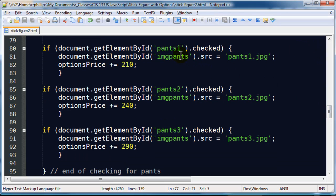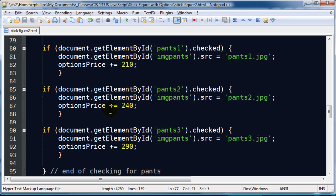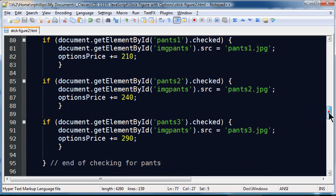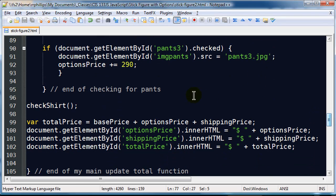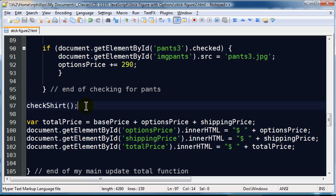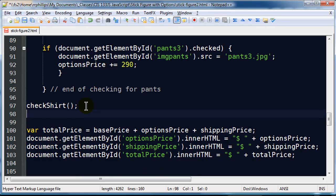If they choose pants1, pants2, or pants3 the appropriate image is displayed and the appropriate price for that option is appended to the options priced running variable. So I have got those three options. There is the end of my checking pants function and then I have to call that function. So there is my check shirt function and here is my check pants function.